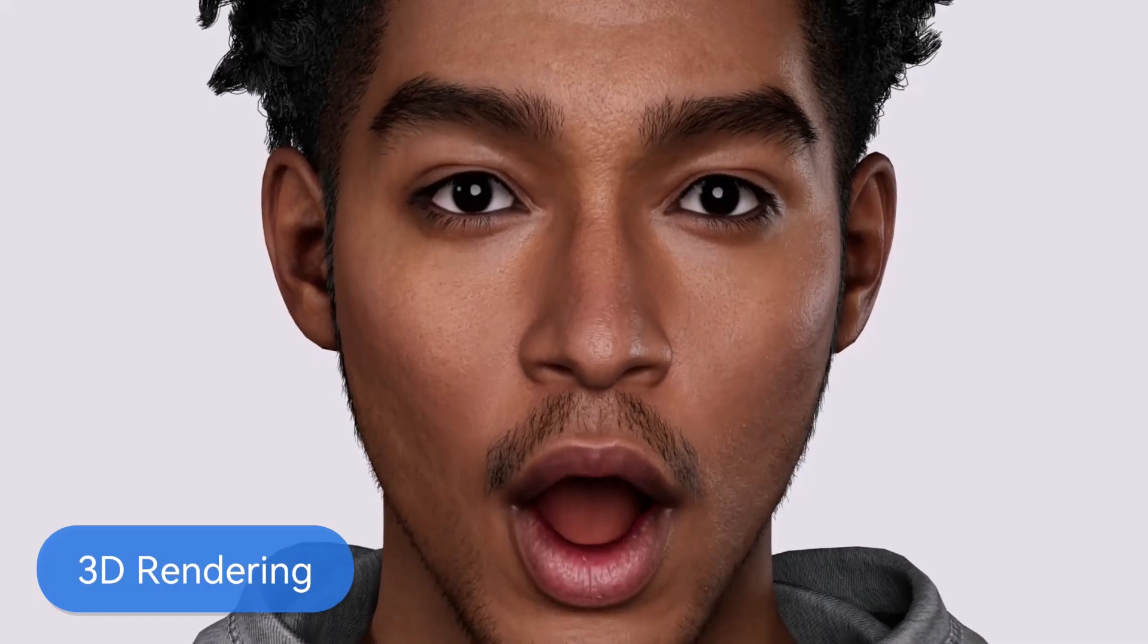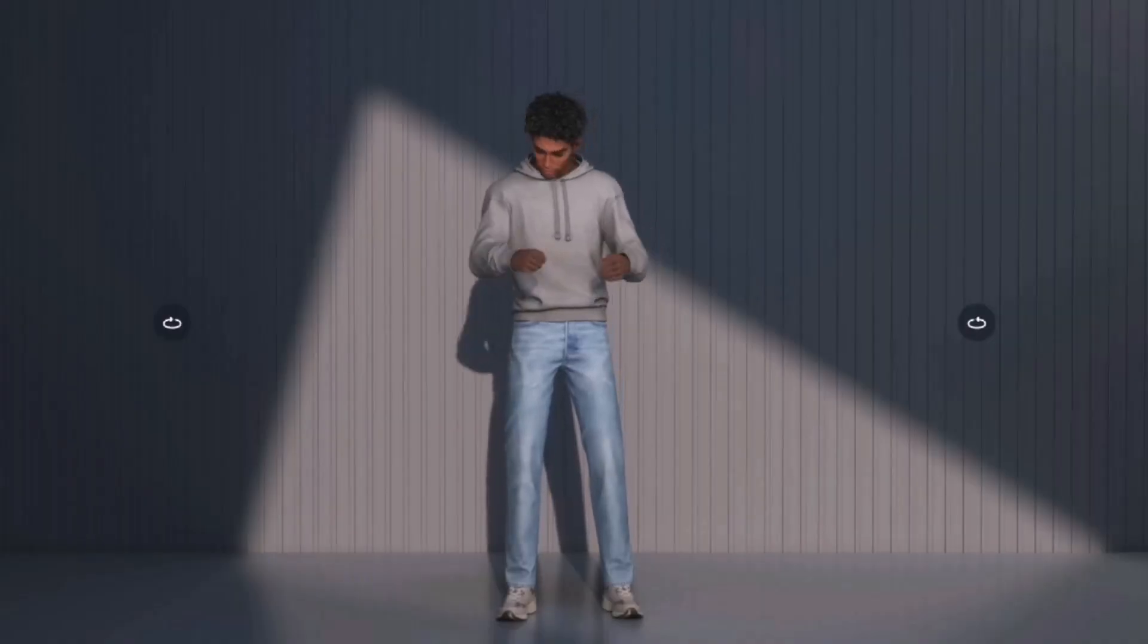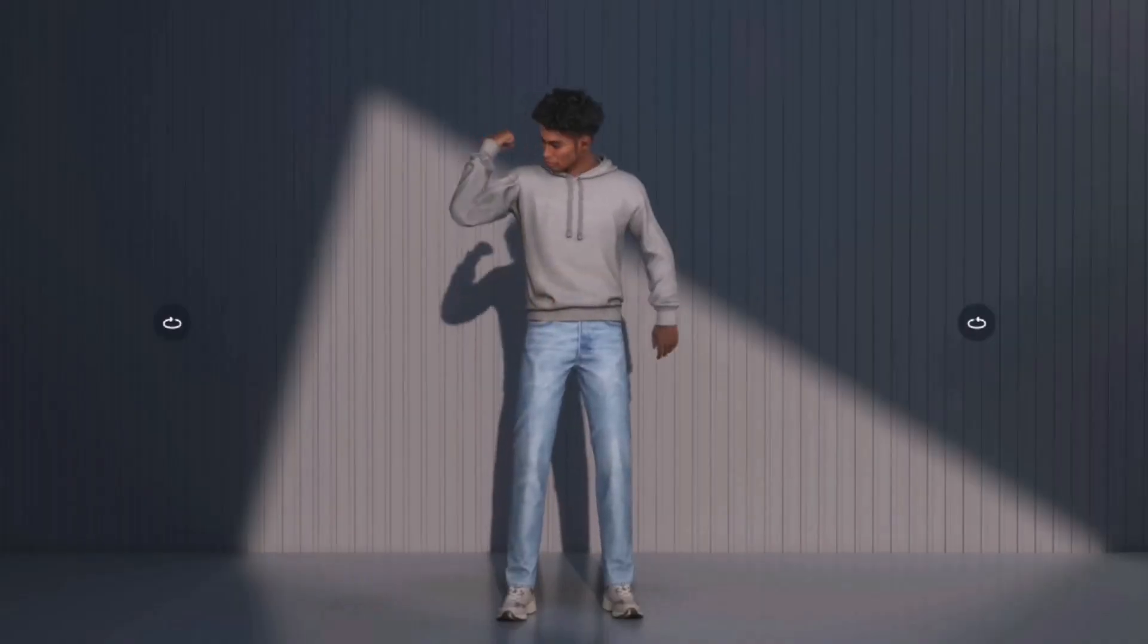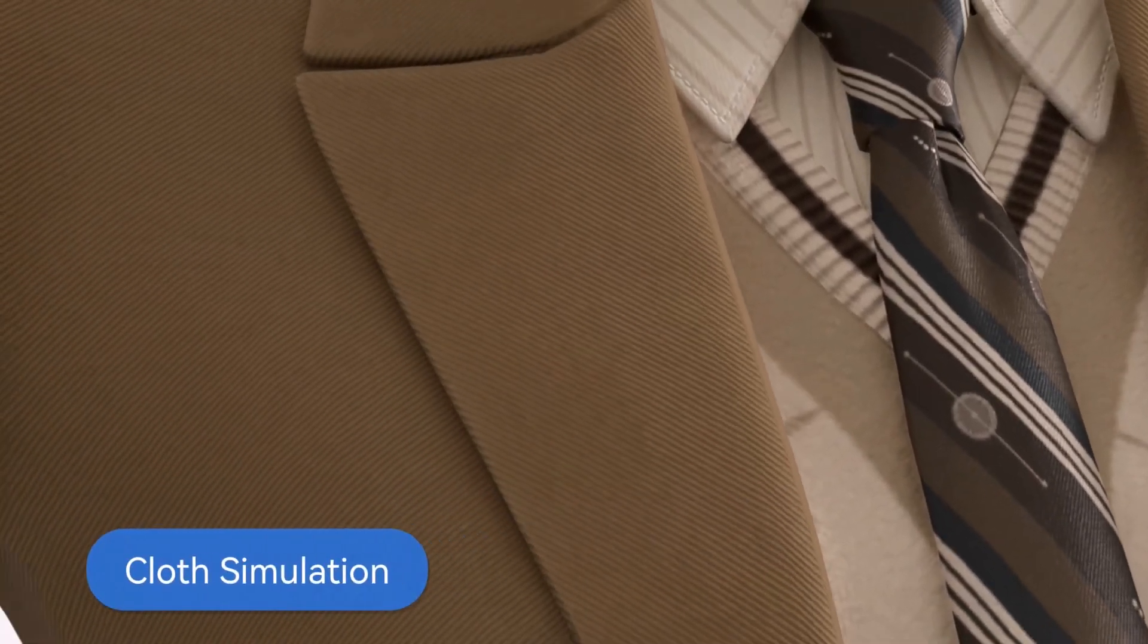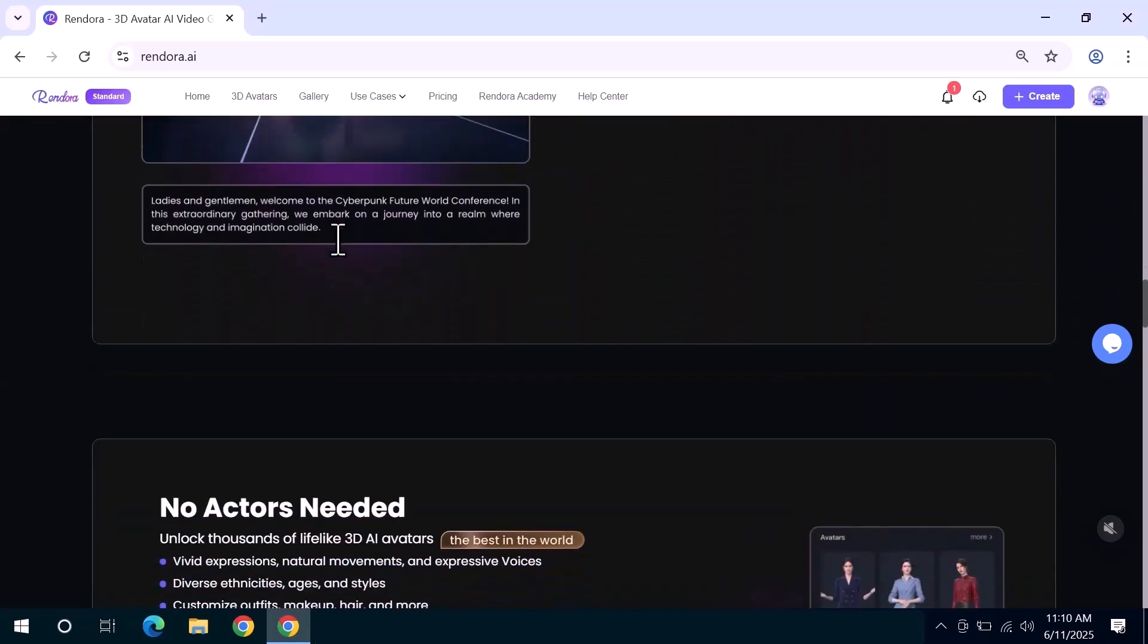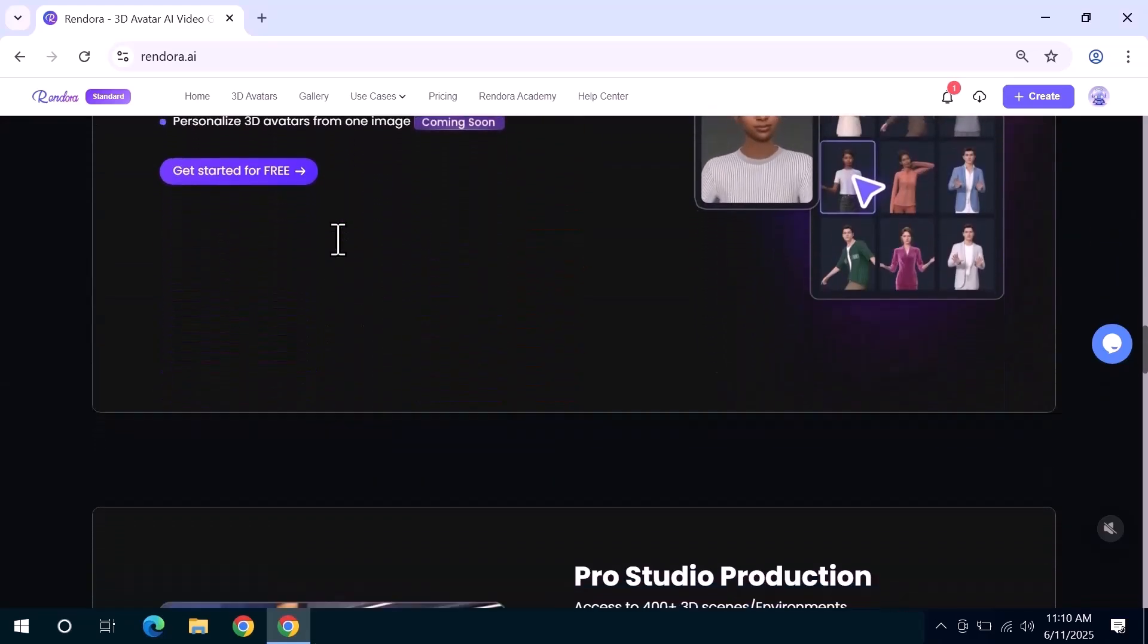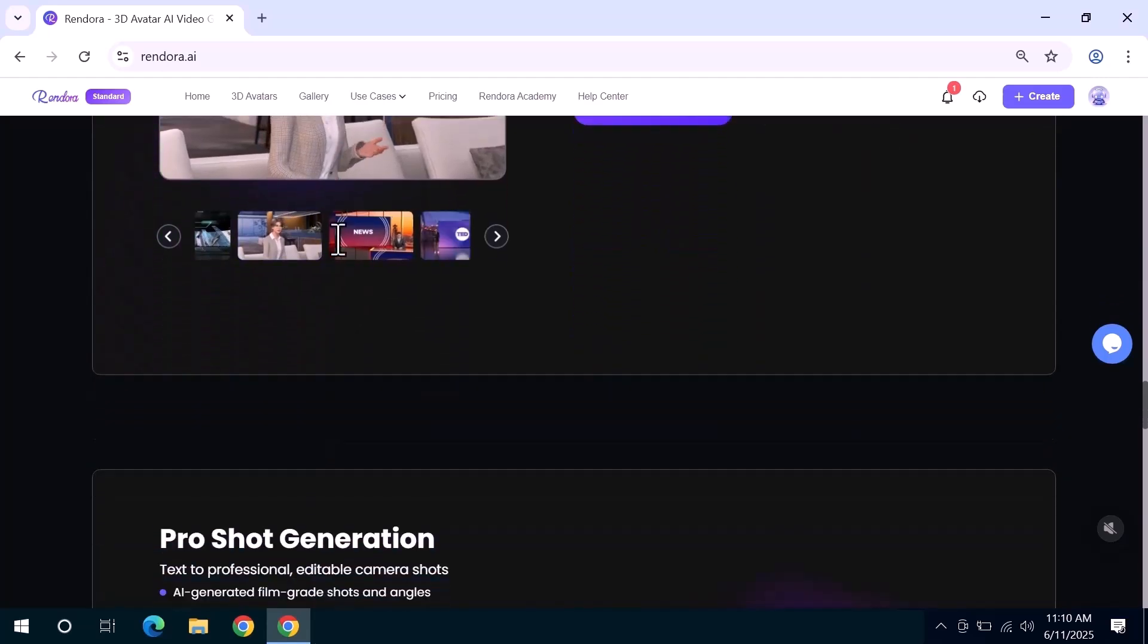Whether you're a content creator, educator, marketer, or just someone looking to bring your ideas to life, this tool makes it incredibly easy. No need for cameras, studios, or editing headaches. Just type your script, customize your avatar, and you're good to go.